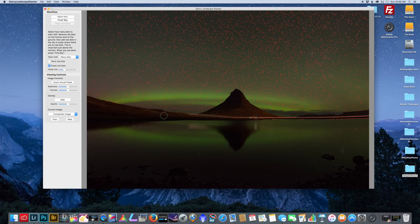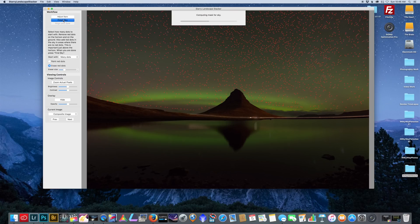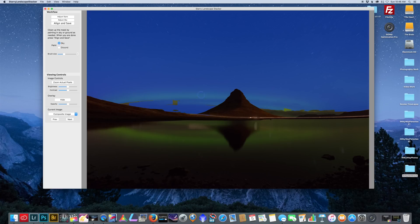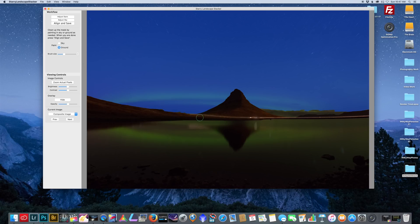We're going to remove them off the foreground. Click 'Find Sky' — we have a couple spots we need to paint in blue, getting as close as you can to the foreground. I like to go along the edges because sometimes it misses. I'm not going to paint the clouds, I'll leave them as is. There's a little bit of blue in the foreground so I want to get rid of that. Hit 'Align and Save' when you're all done.